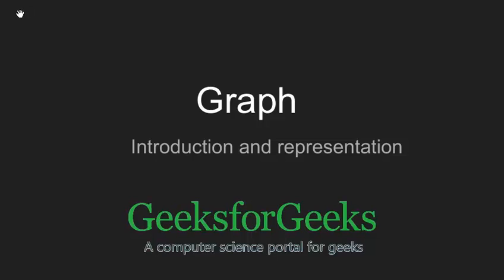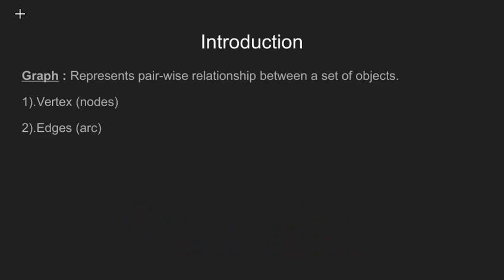Hello friends. In this video we are going to talk about graph data structure. Graph is an important data structure in computer science due to its innumerable application in real life scenarios. We unknowingly deal with them in our day to day life.